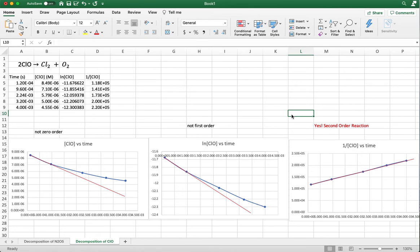So that's what we wanted to do here in this video — show you how to determine reaction orders based on experimental data, but also a tutorial on Excel: how to do calculations in Excel and use the data to make different plots in Excel.